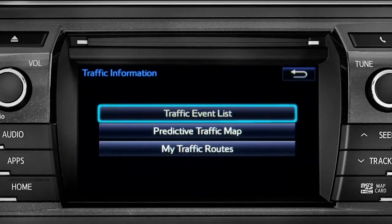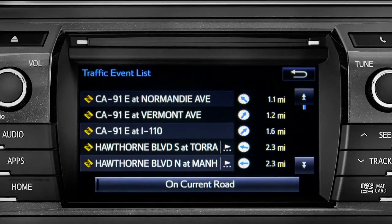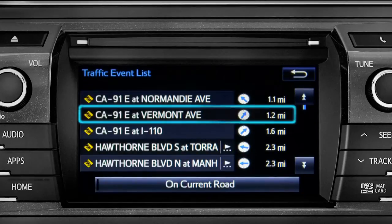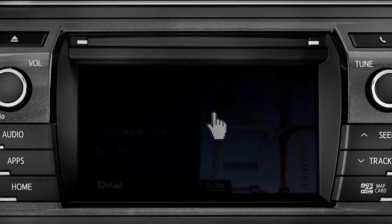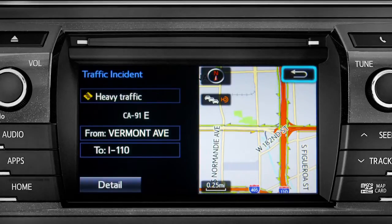Selecting the traffic event list brings up a list of traffic issues in your area. Tap any of the events to get more detail and a map showing the location. You can use the back icon to return to the main traffic information screen by tapping it twice.